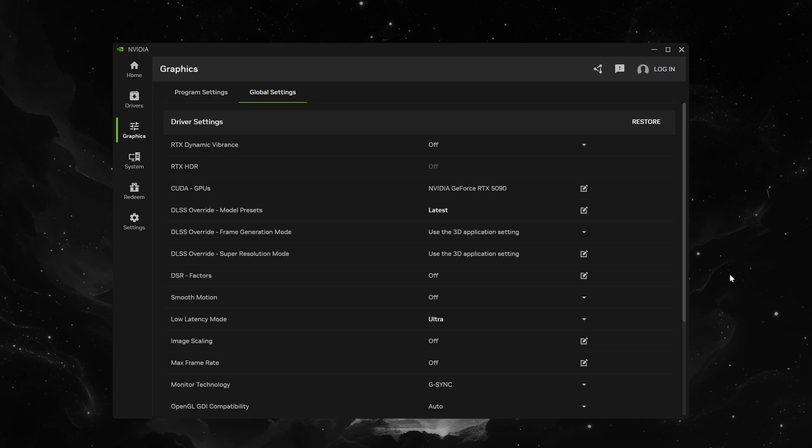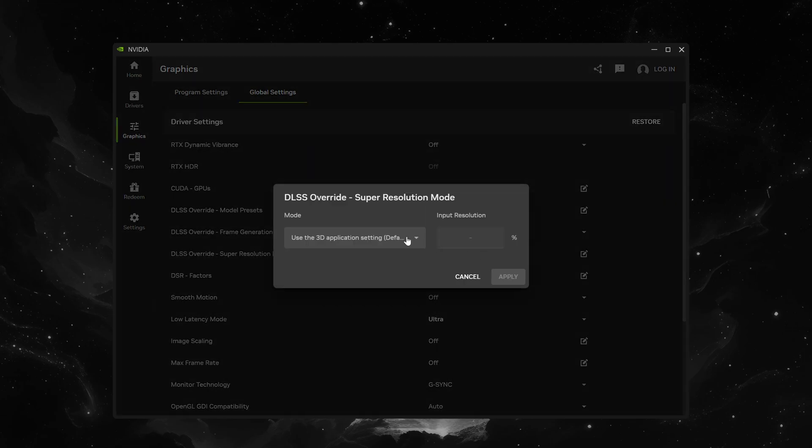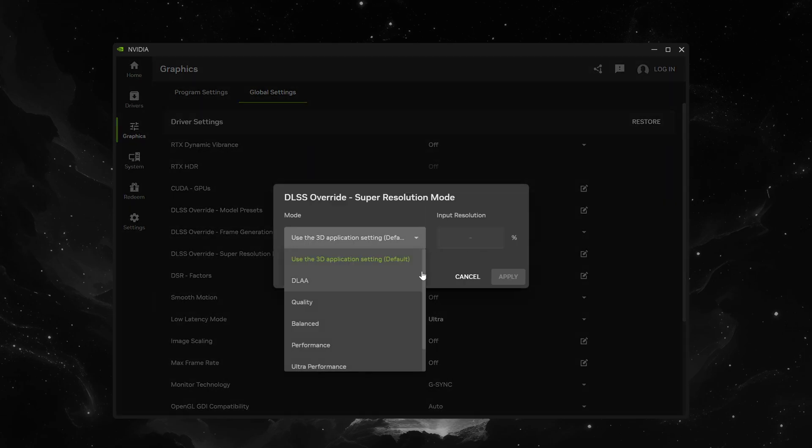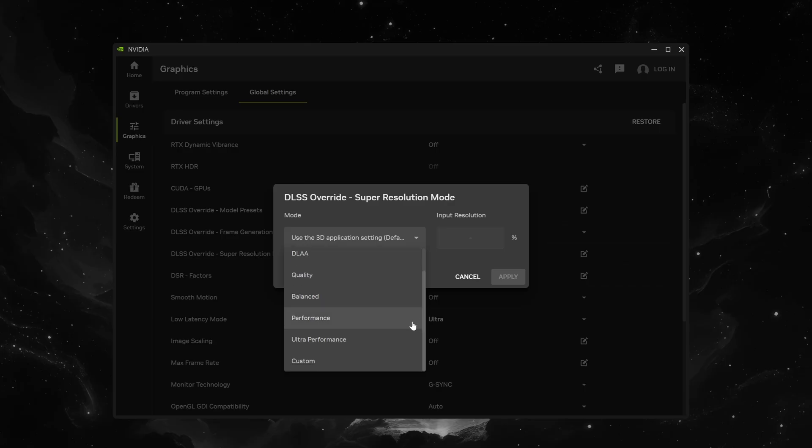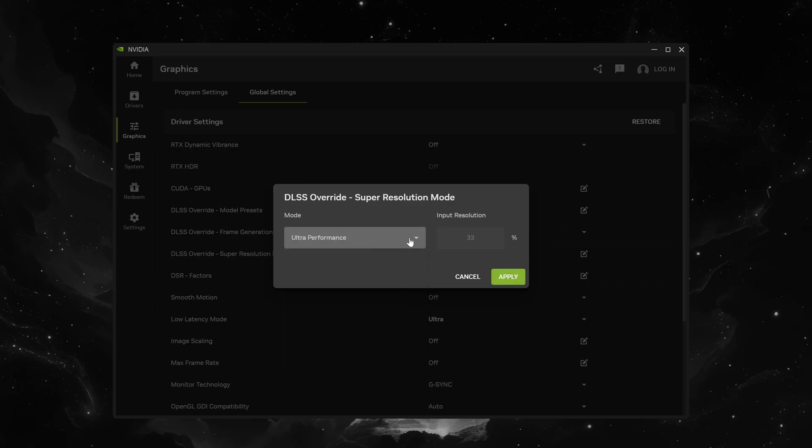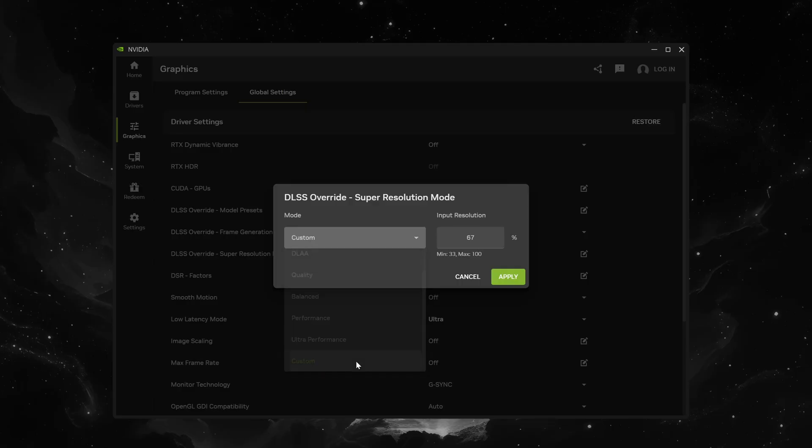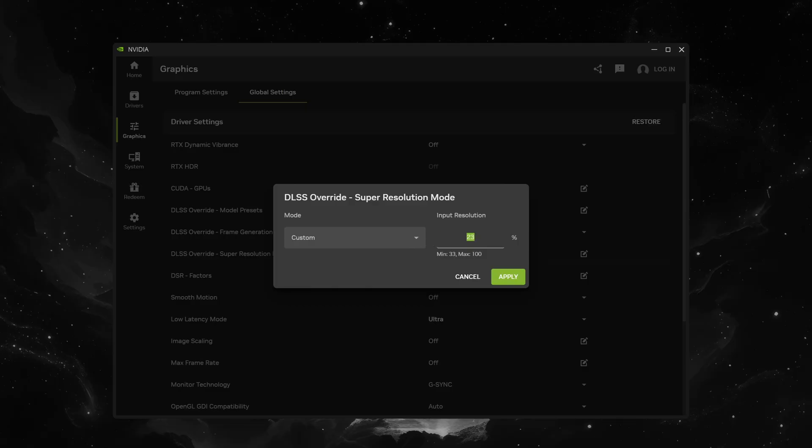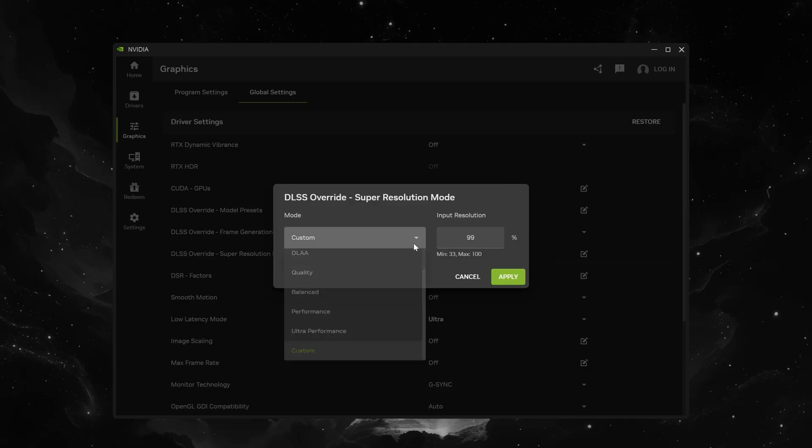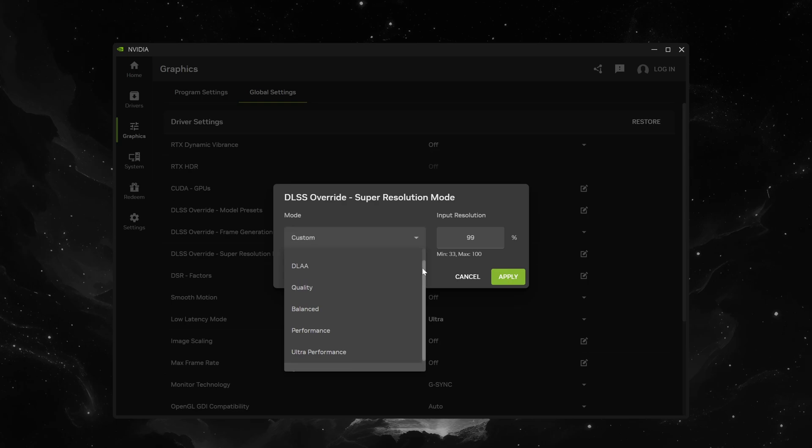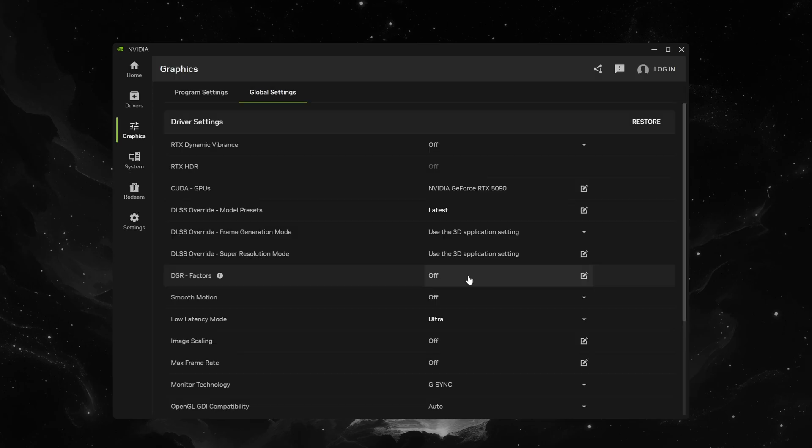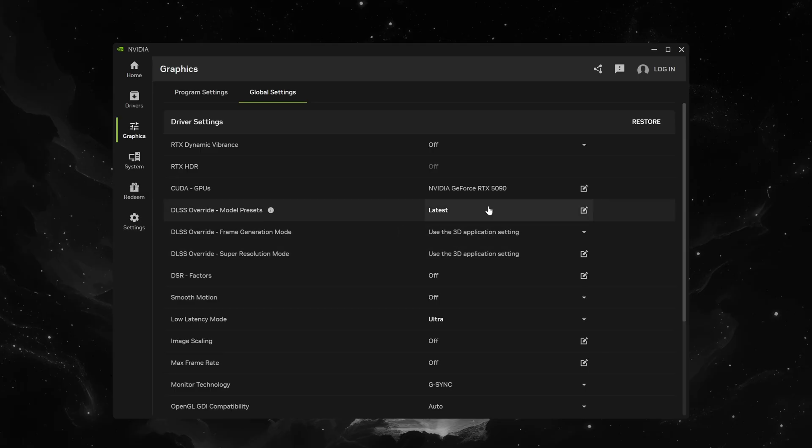You also have a DLSS override for super resolution mode which is useful in games that don't have the preset that you're looking for. So if a game doesn't have for example the ultra performance mode you could just set it to this and it should override that. Again the keyword is should here because everything's in beta it should work but we're not 100% sure yet. You could also set a custom input resolution to render the game at in case you really want to render this thing at 23% you could go ahead and do that or if you want to render it at 99% so you're not using DLAA but you're getting the absolute most out of DLSS 4. You could also do that. For now I'm going to leave that alone. I don't find that to be an issue in the games that I play.